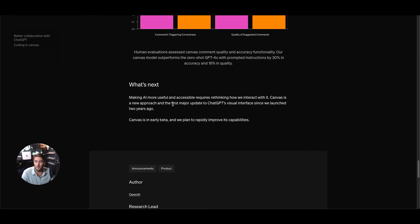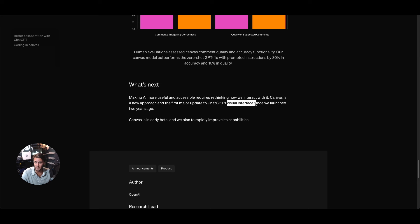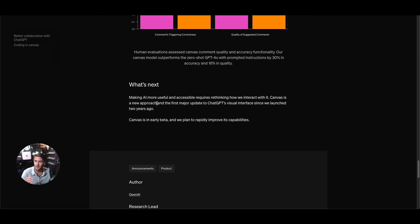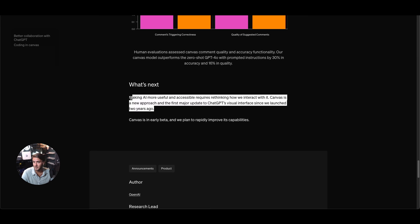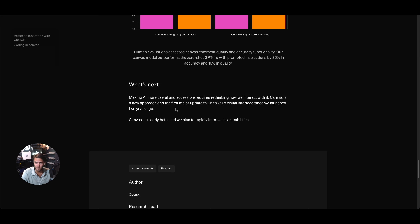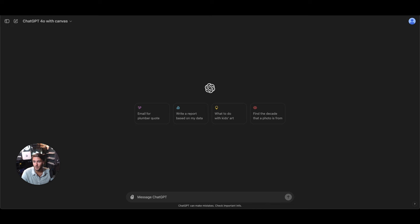One of the really exciting things to point out here is Canvas is the first major update to ChatGPT's visual interface since we launched two years ago. Going back years ago when I first started making content about ChatGPT, this is the first update to that user interface since then. So this is really exciting. Let's go ahead and see what we can do with Canvas.